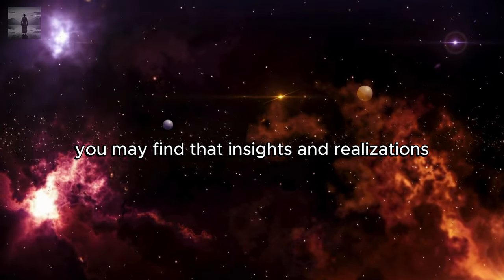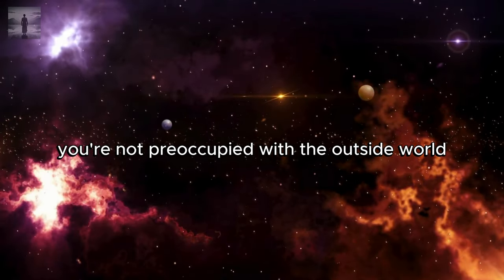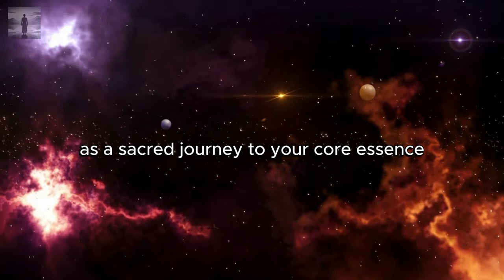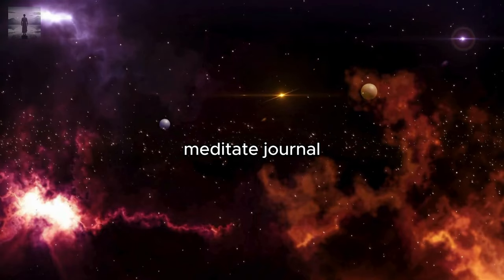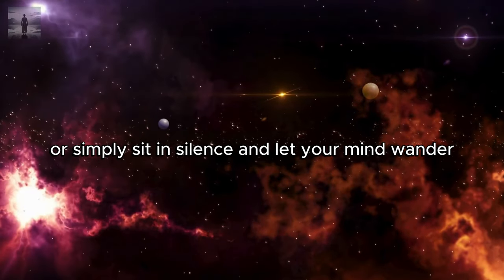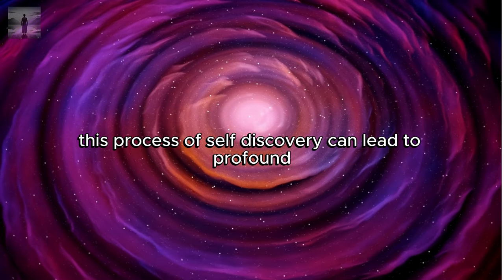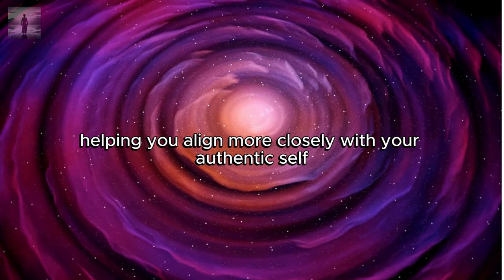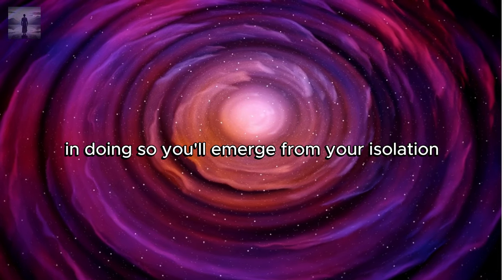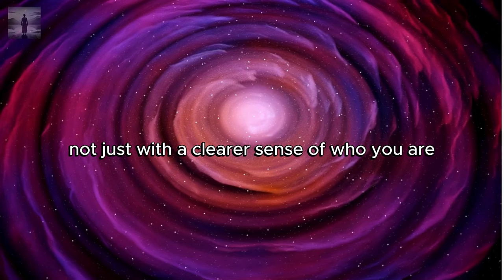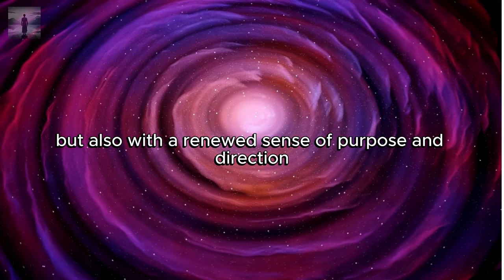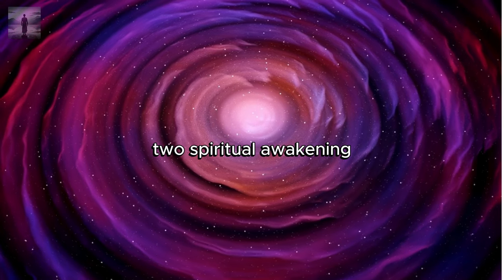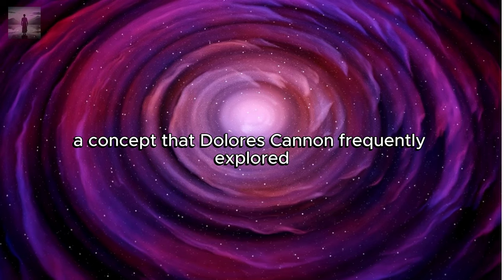giving you the space to listen to your own thoughts and feelings. You may find that insights and realizations come more easily when you're not preoccupied with the outside world. Embrace this time as a sacred journey to your core essence. Meditate, journal, or simply sit in silence and let your mind wander. This process of self-discovery can lead to profound personal growth, helping you align more closely with your authentic self. In doing so, you'll emerge from your isolation not just with a clearer sense of who you are, but also with a renewed sense of purpose and direction.